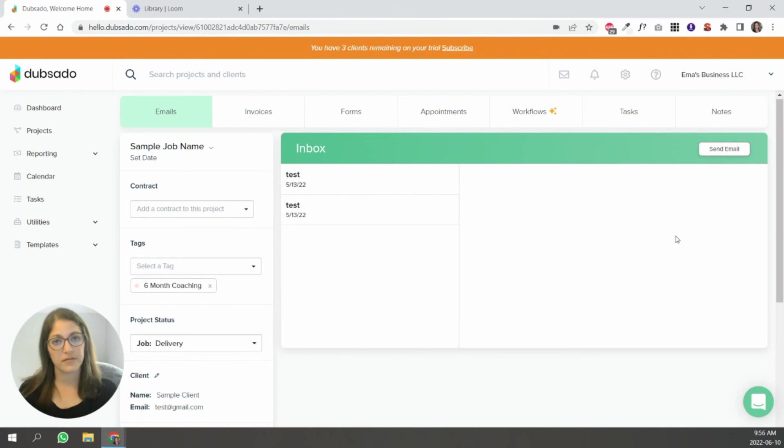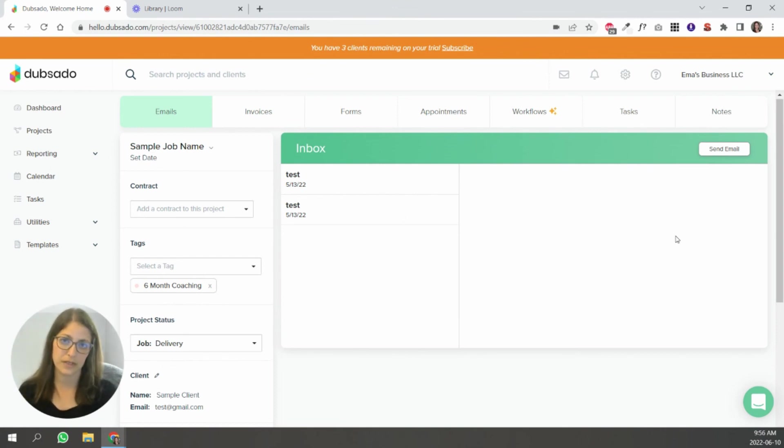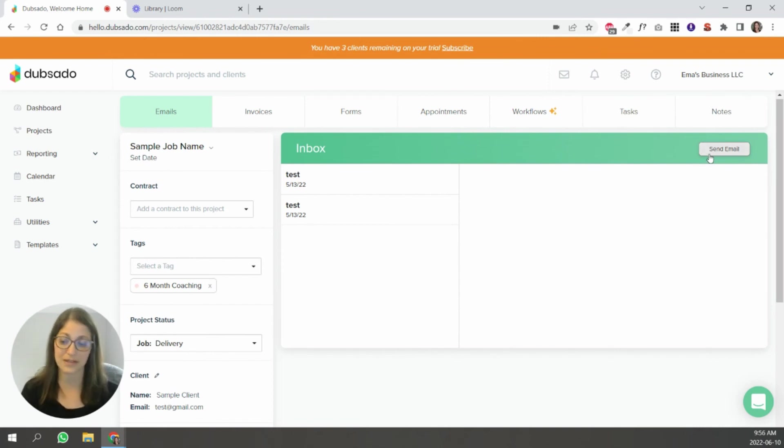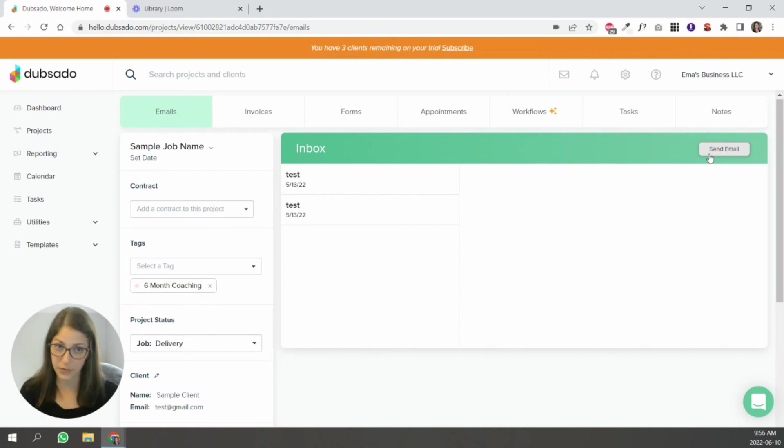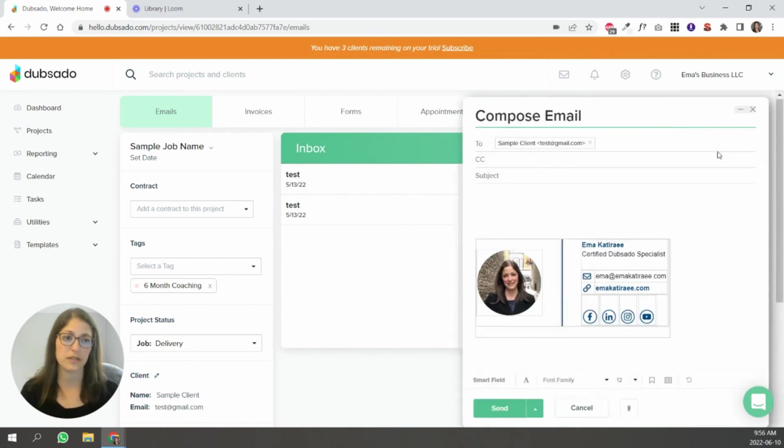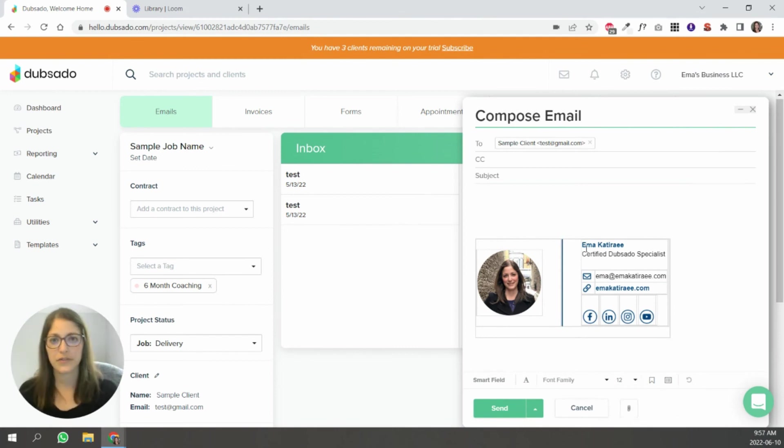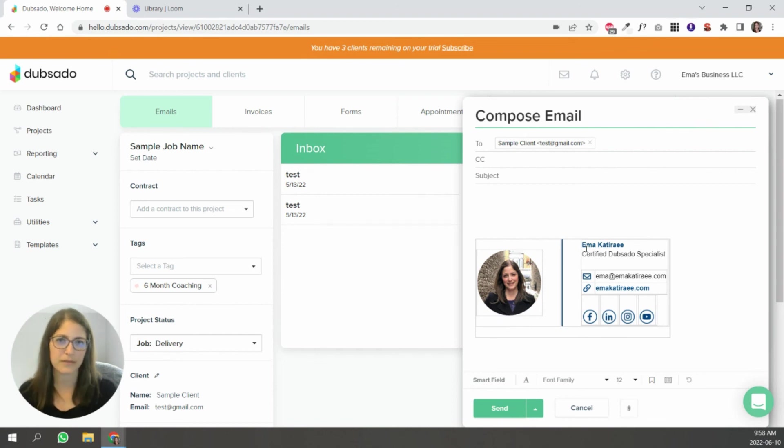The other question that I've got is how do I send an attachment inside of an email that's coming from Dubsado? So the answer is if you want to send an attachment that's not something that you're sending to everyone, you would have to send it manually. So you click send email and you see this paper clip so you can attach a file here.